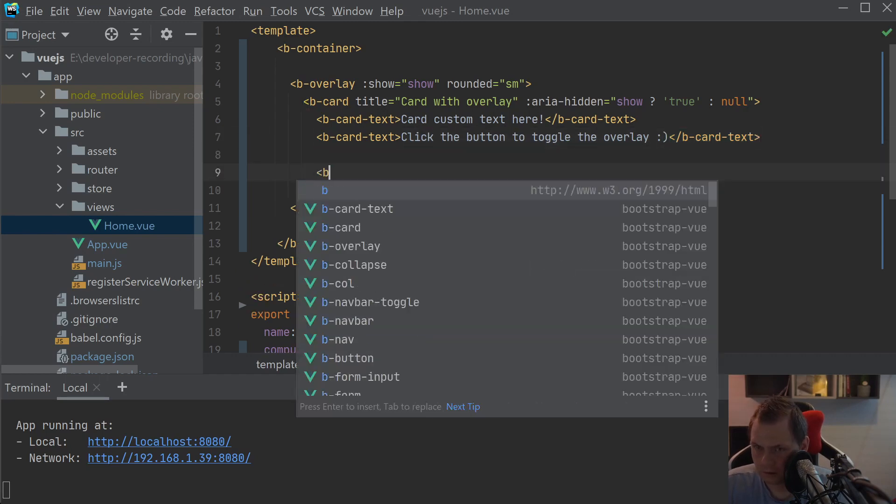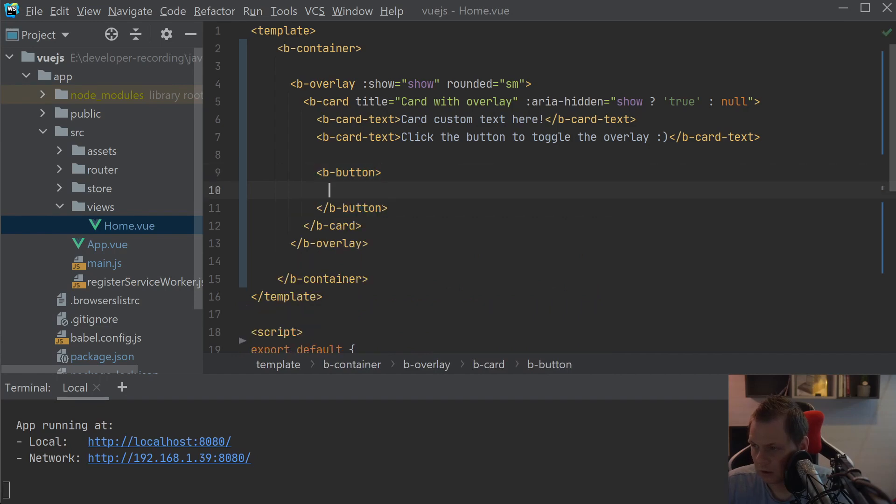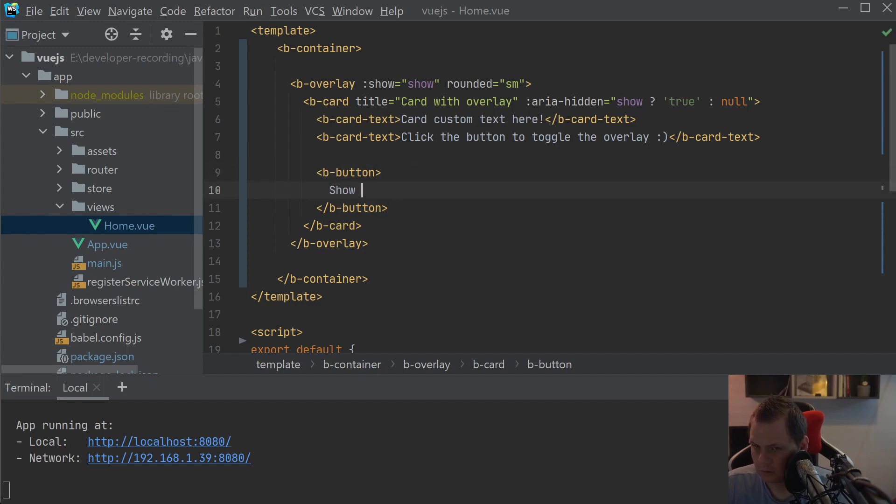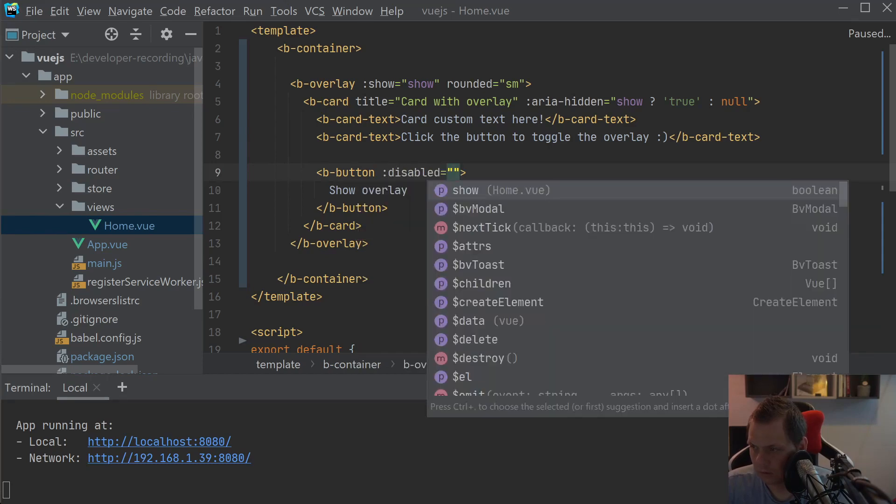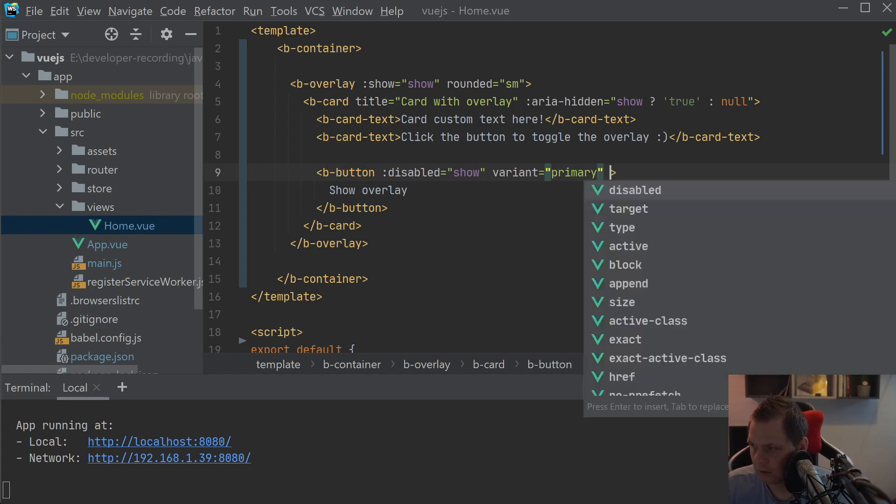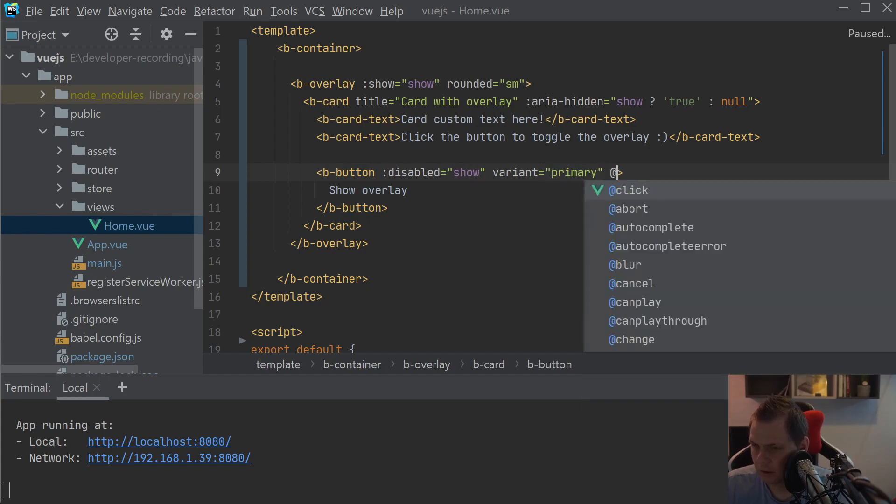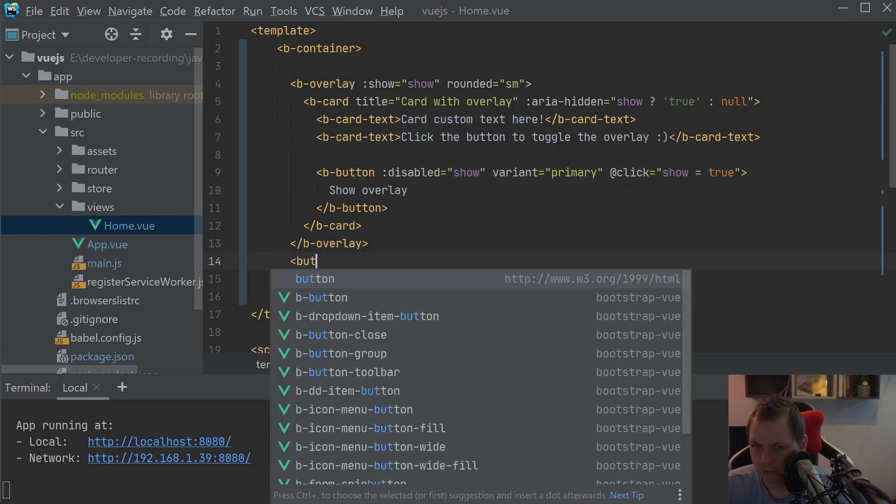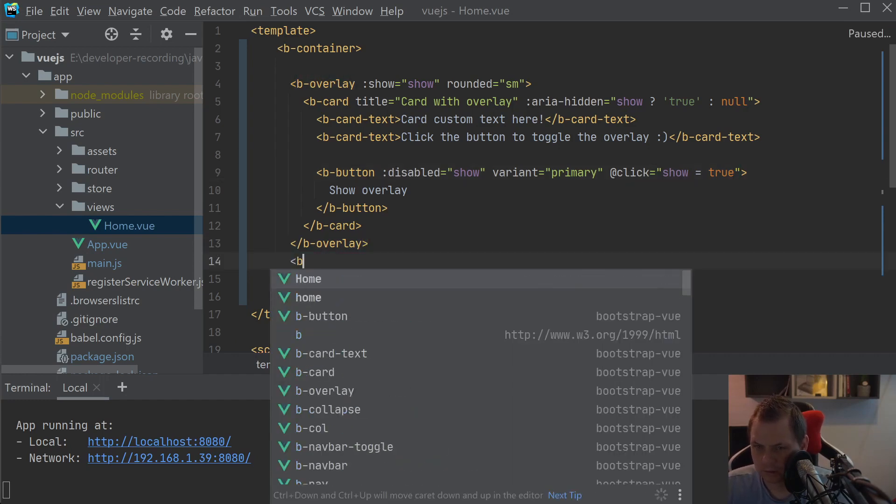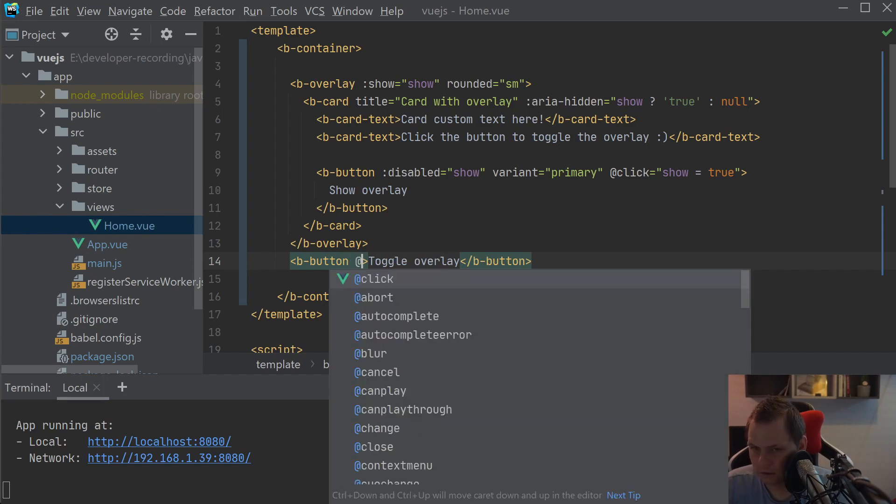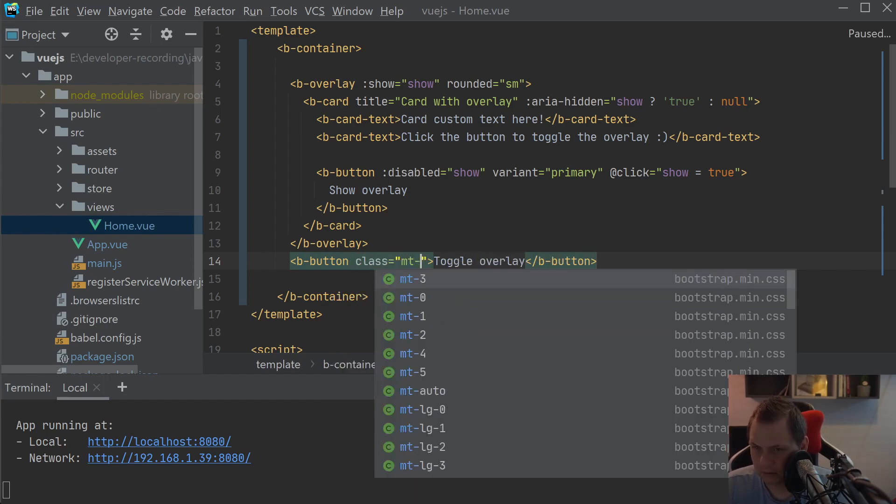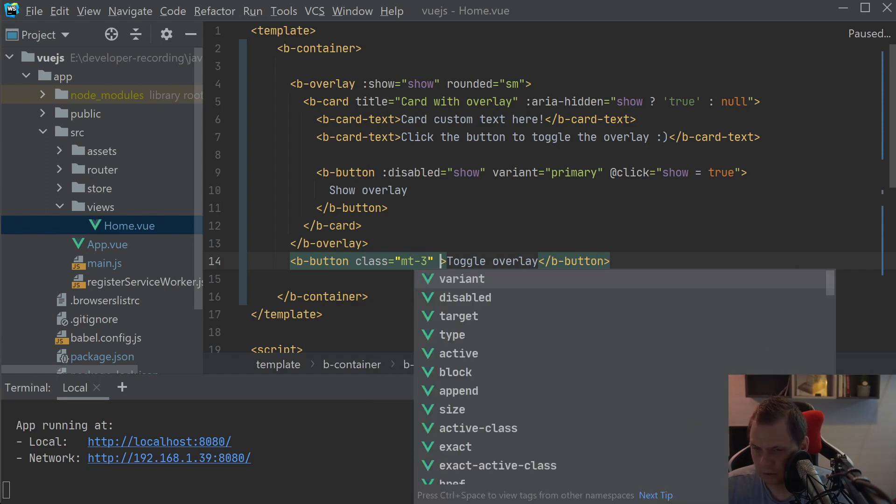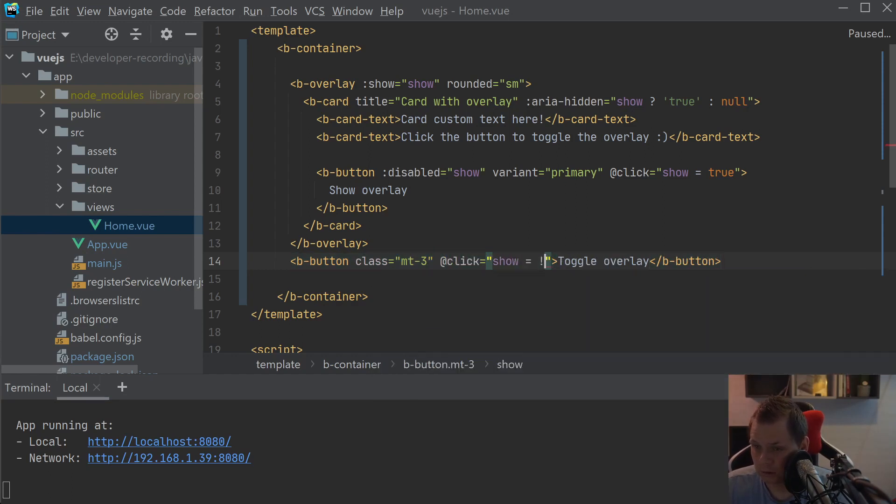And then we need a B-button and say disabled, and then we can add a little bit button below here and toggle overlay and class margin top three and click and show is equal to different from the show.